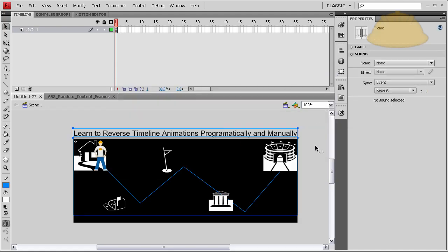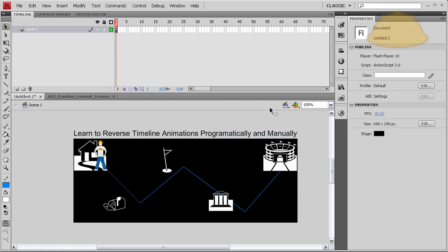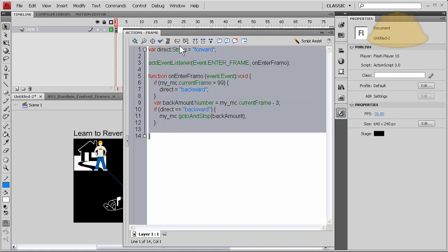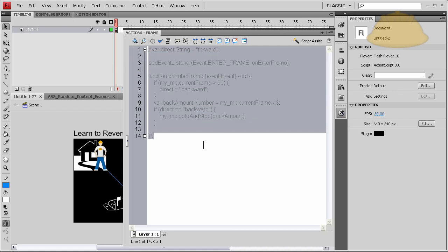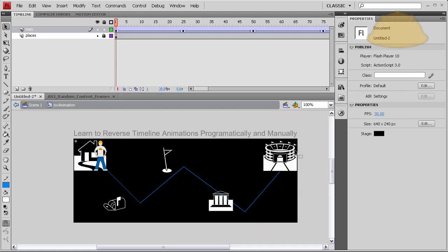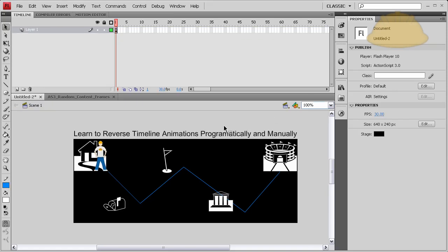Okie dokie. Now let's show you the manual method and we'll go ahead and comment out this code for now. And I'll show you how to do it manually inside the movie clip using the features within the right-click function. Okay, this is very simple. I just wanted to show the more complex way first for the uber dorks out there.